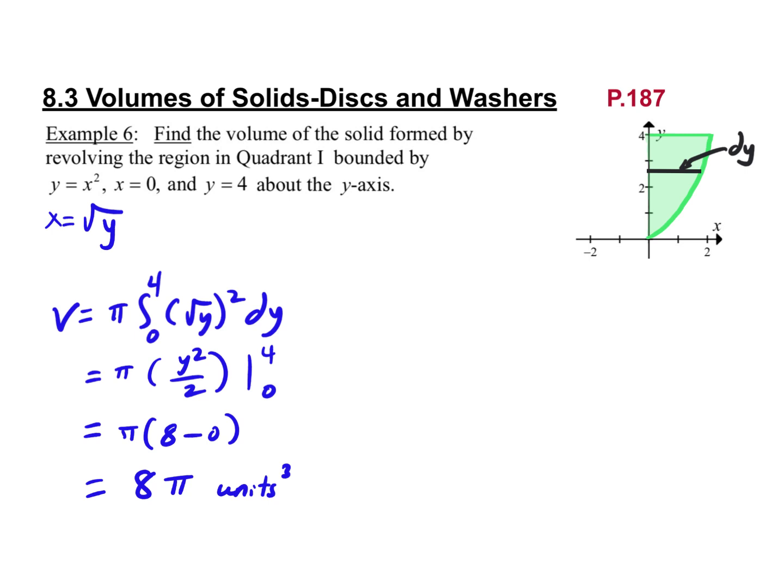Any questions on that? Now we're going to talk about the holes in them — a disc with a hole in it. Those are called washers. The key here is that it's being revolved about a line which is not one of its boundaries. In the other examples, one of the boundaries is what we're revolving around.